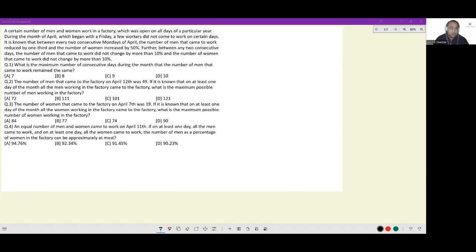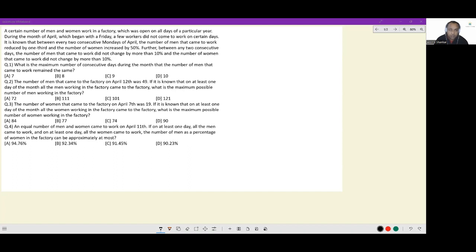Let's look at this set. A certain number of men and women work in a factory which was open on all days of a particular year. During the month of April, which began on a Friday, a few workers did not come to work on certain days. Between every two consecutive Mondays of April, the number of men that came to work reduced by one third, and the number of women increased by 50 percent.